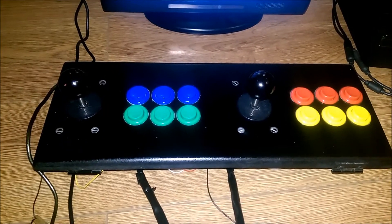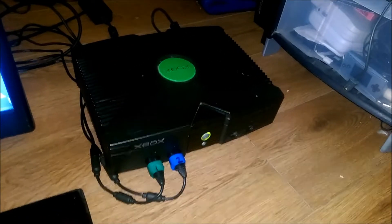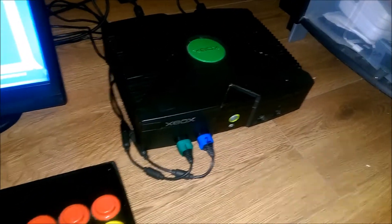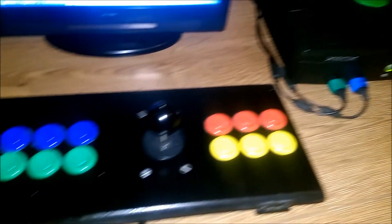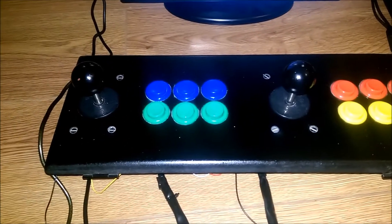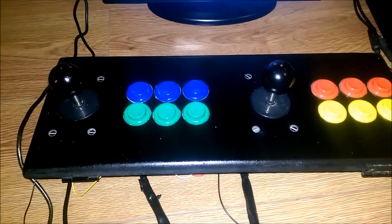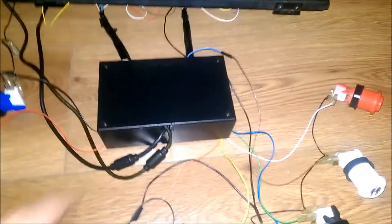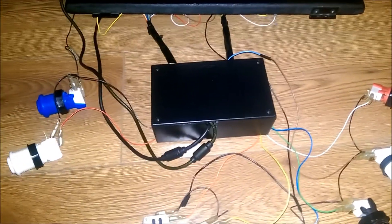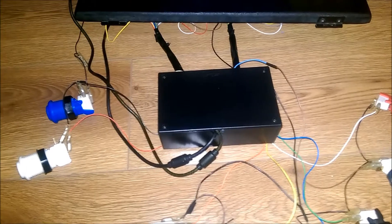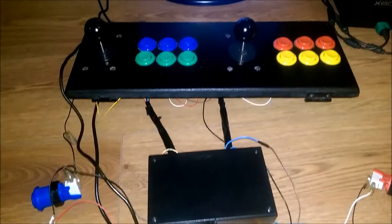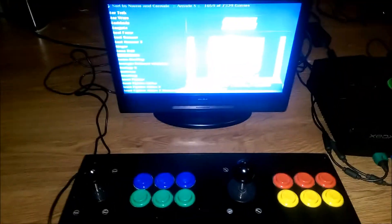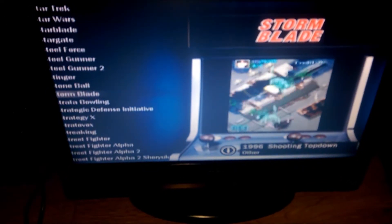He wanted me to wire it up for Coin Ops. What I've done is I've wired up the control panel. Inside here there's two Xbox pad hacks, both going to the control panel. There's Coin Ops running on the screen.